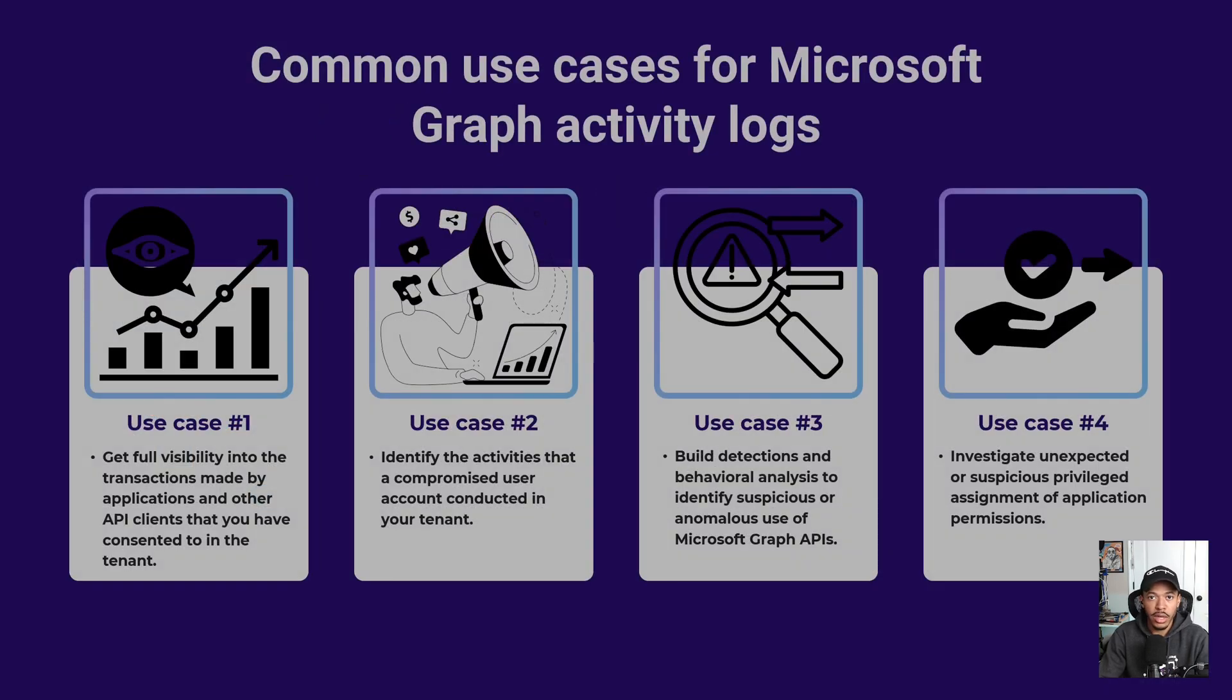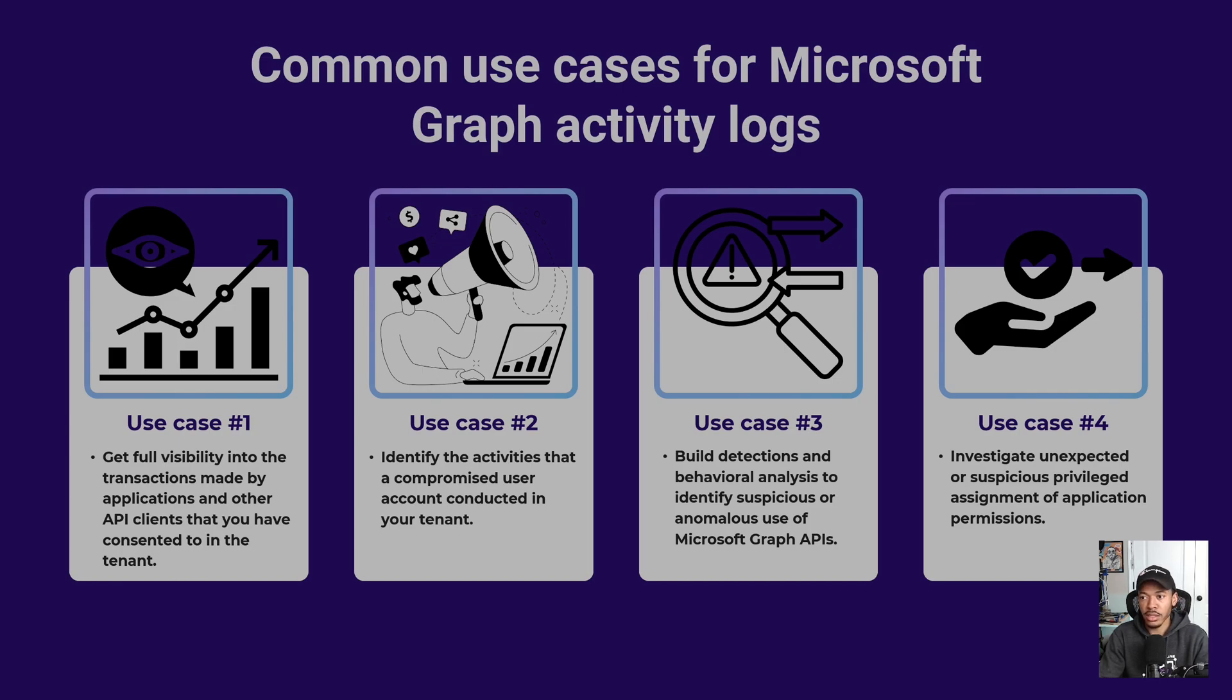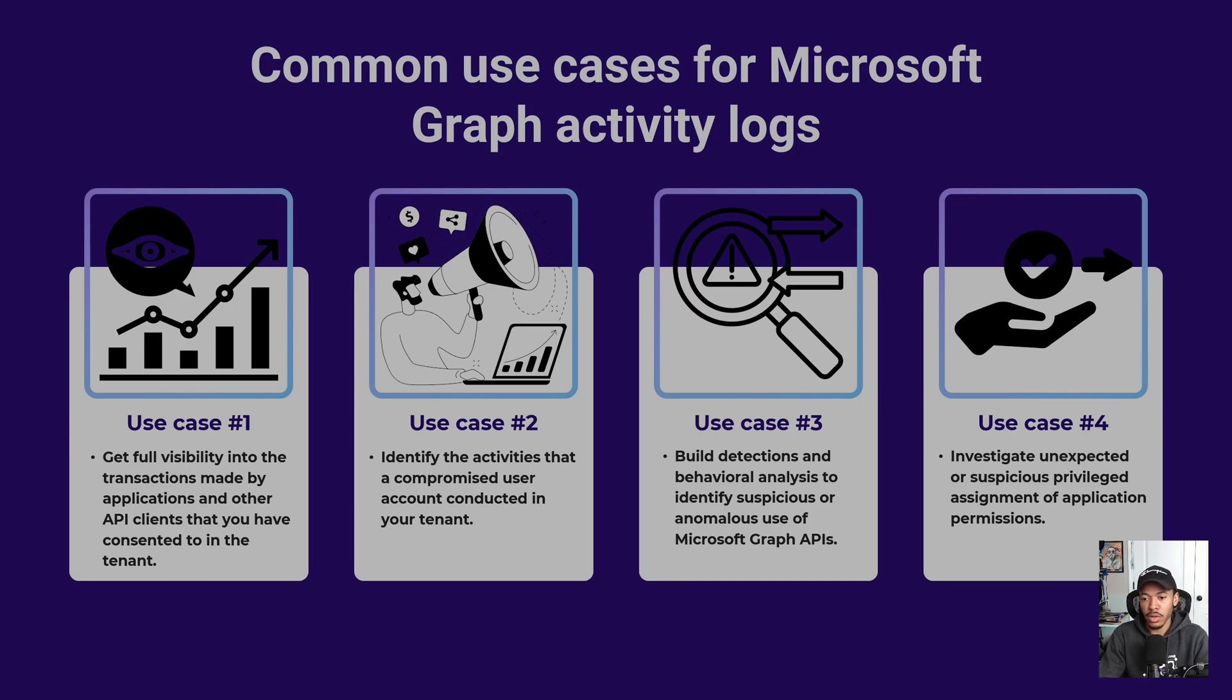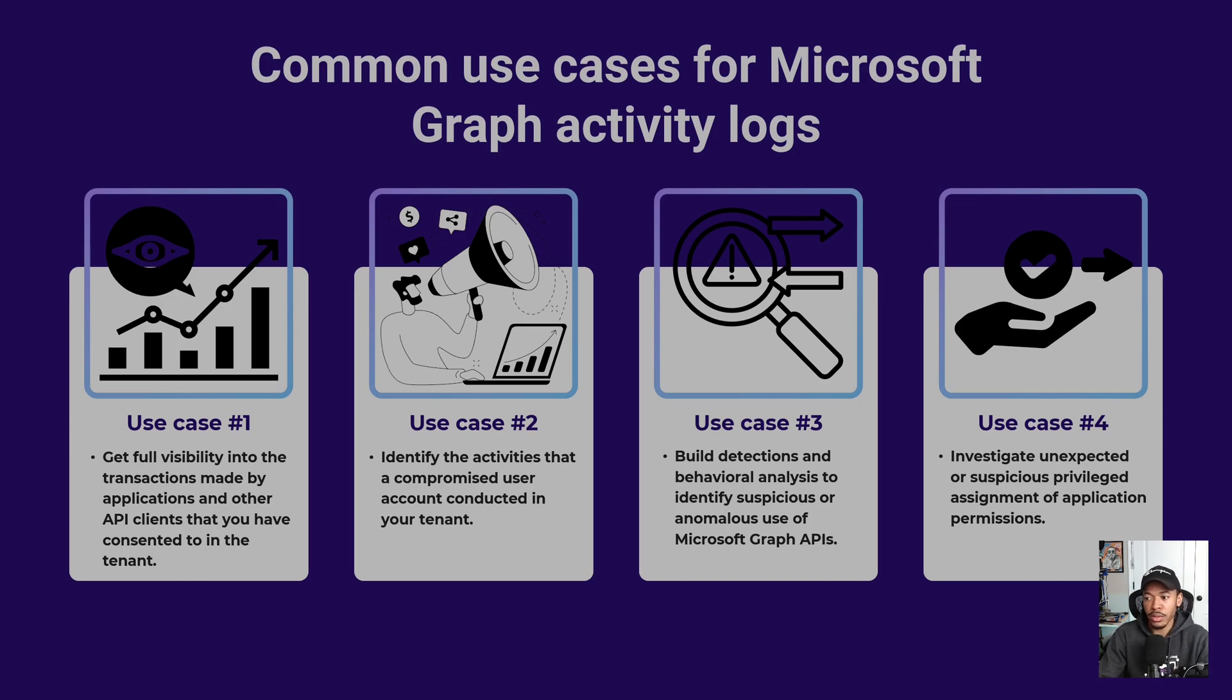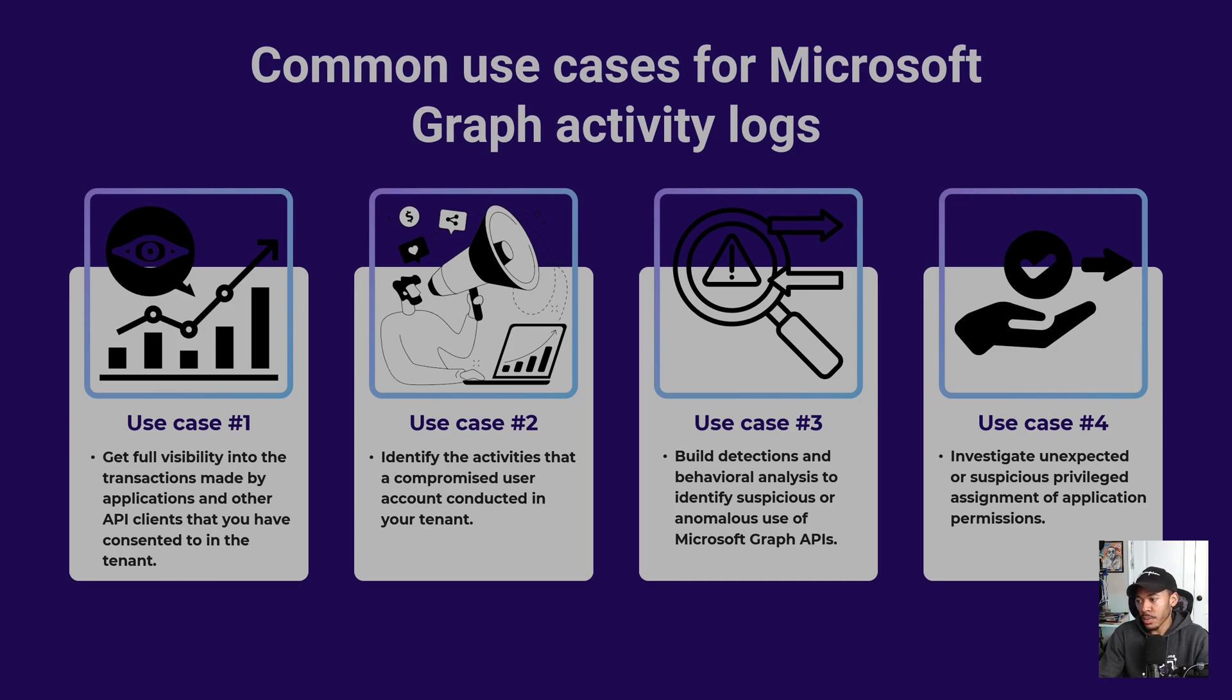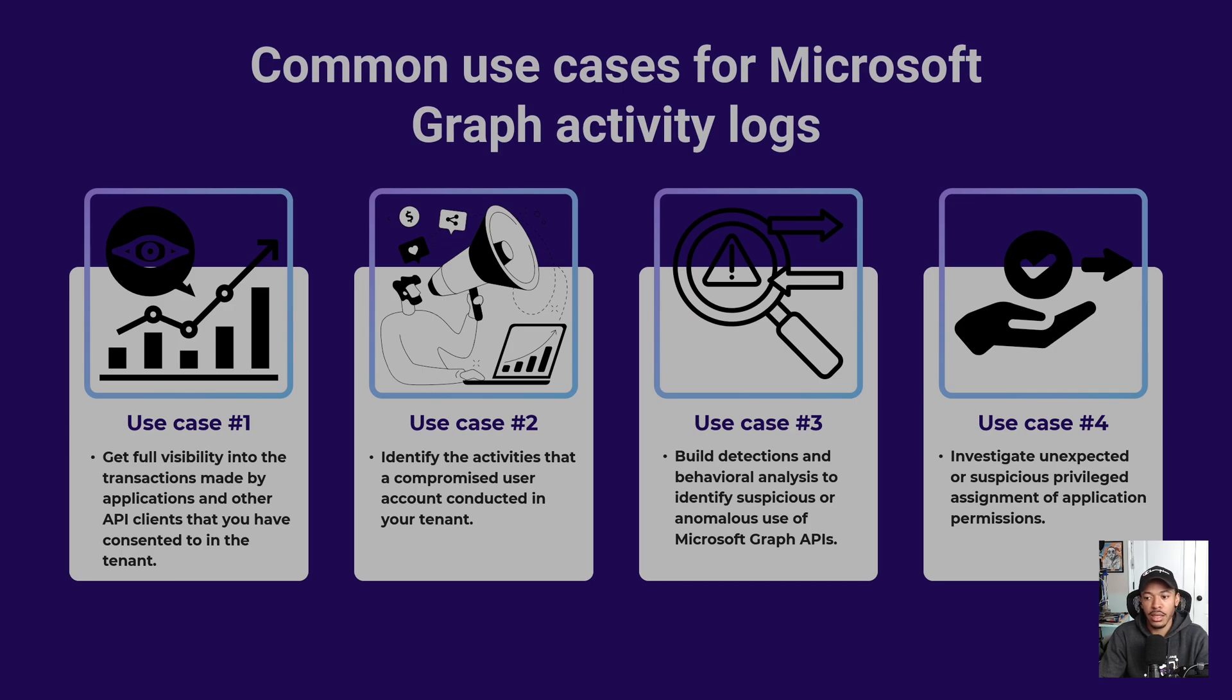If you work in security operations or as a detection engineer or some kind of security-based entity within Azure, you can use graph activity logs to do a variety of things. Use cases include getting full visibility into the transactions made by applications and other API clients that you've consented to in your tenant, identifying activities of a compromised user, building detections and behavioral analysis around the activity of Microsoft Graph, investigating unexpected or suspicious privilege assignment of application permissions, like OAuth phishing attacks, and detecting tools like Azure Hound and graph runner. We'll be using these tools and building detections for them in a later video.